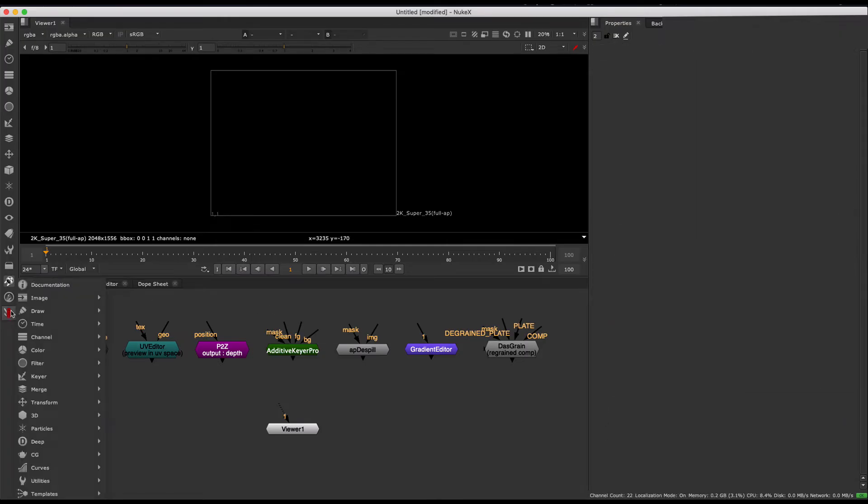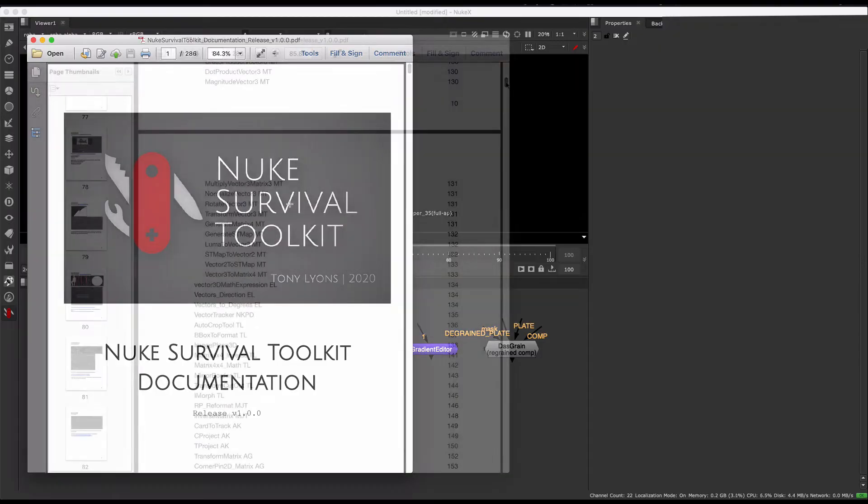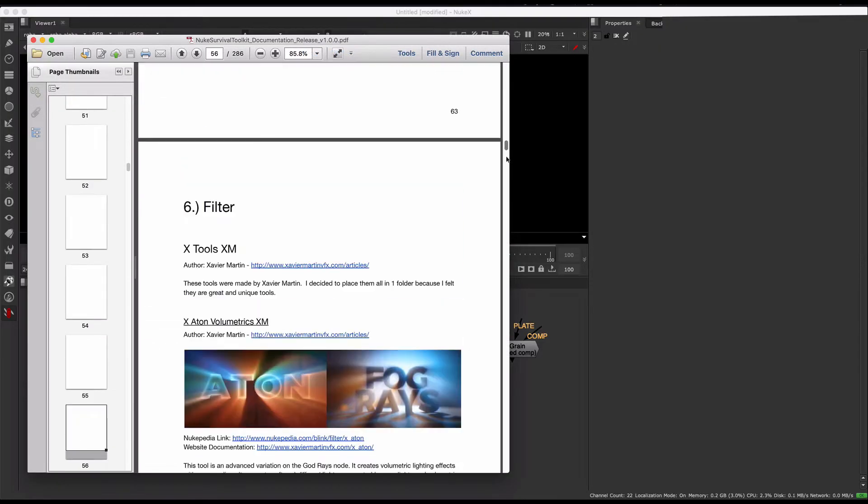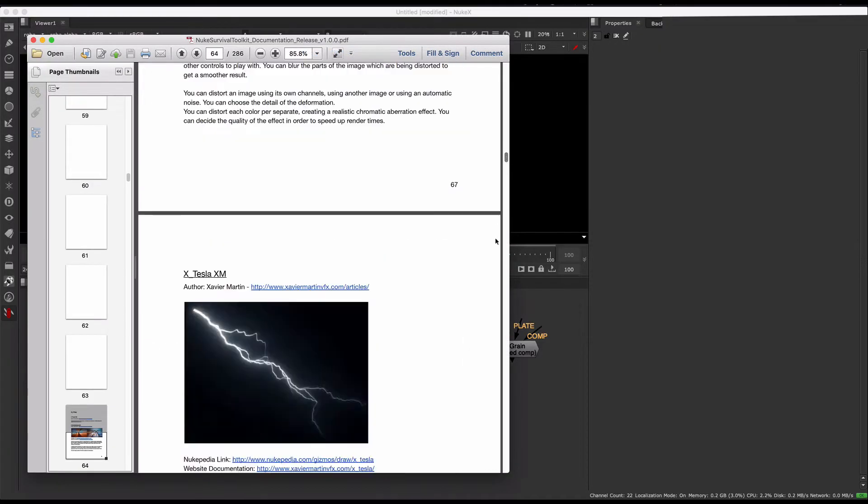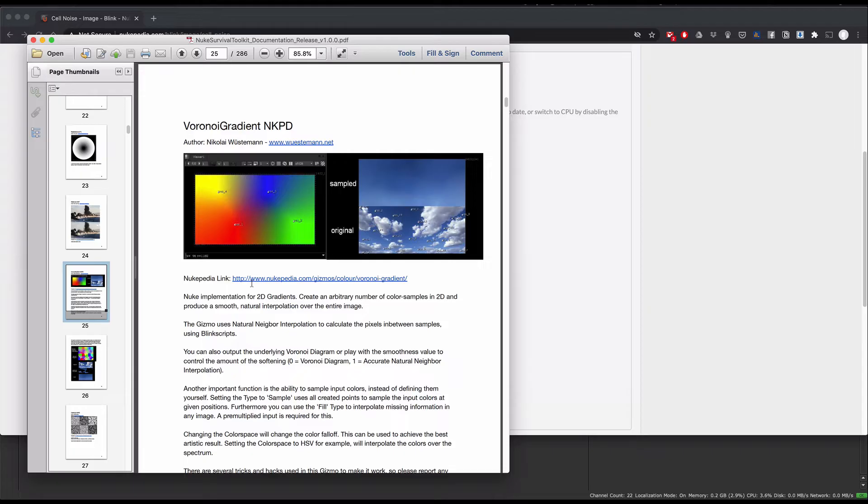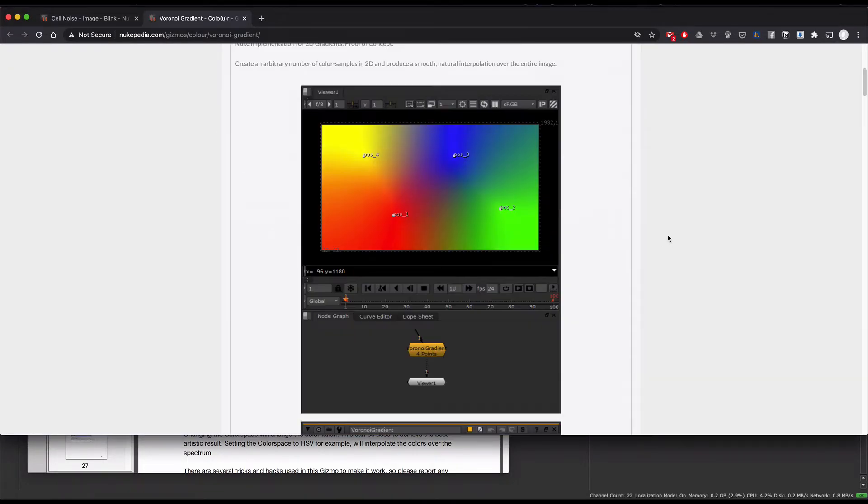To bring up the documentation PDF, just click on the documentation info icon at the top of the menu. There's over 280 pages with helpful images, credits, descriptions, and external links to help you better understand each tool.